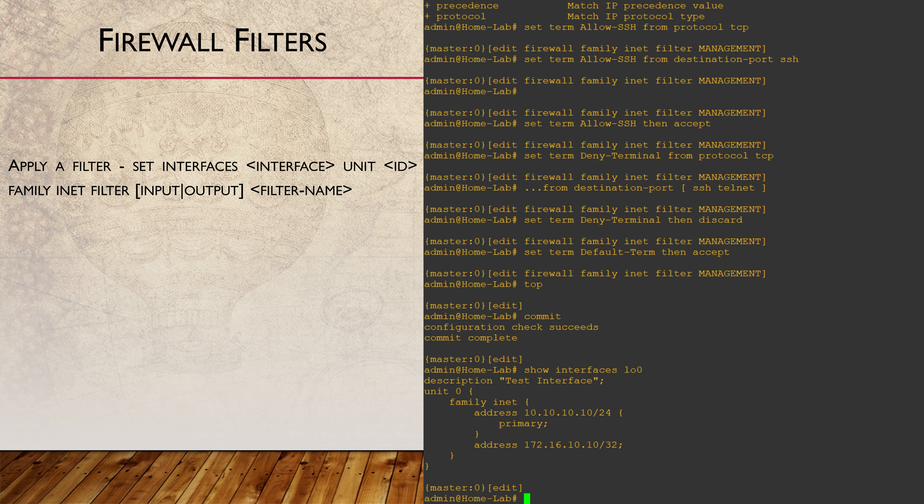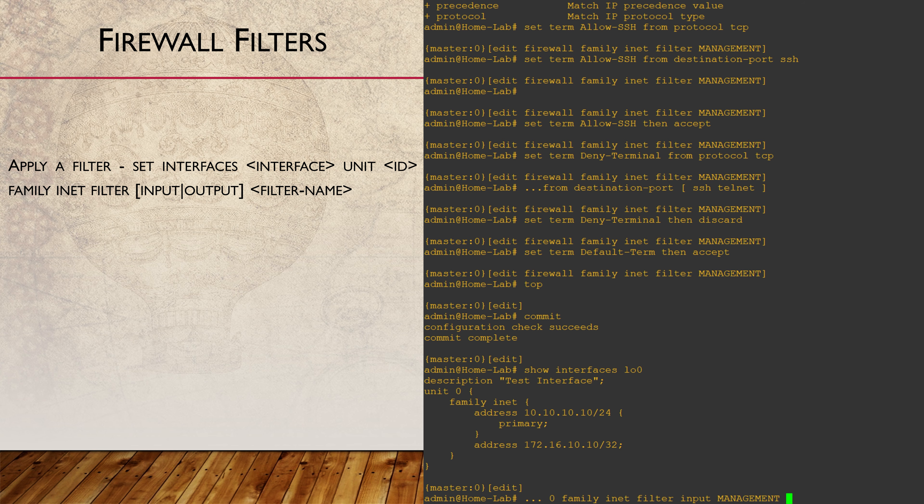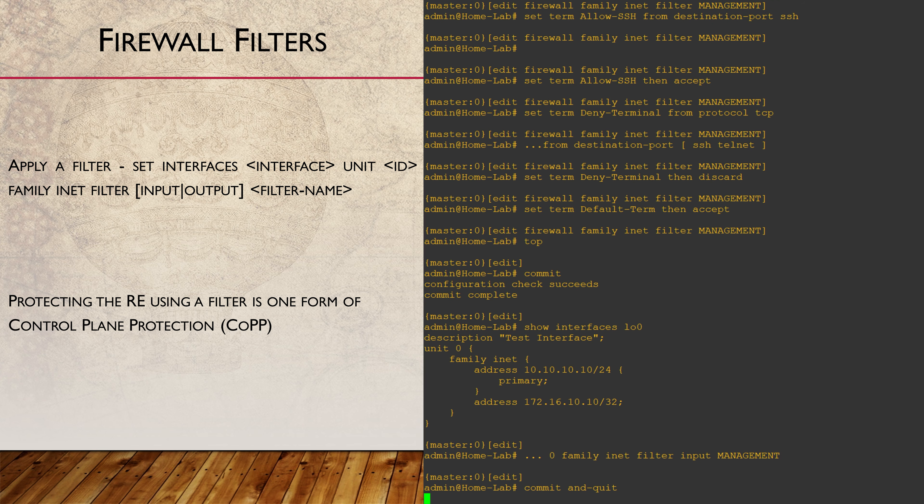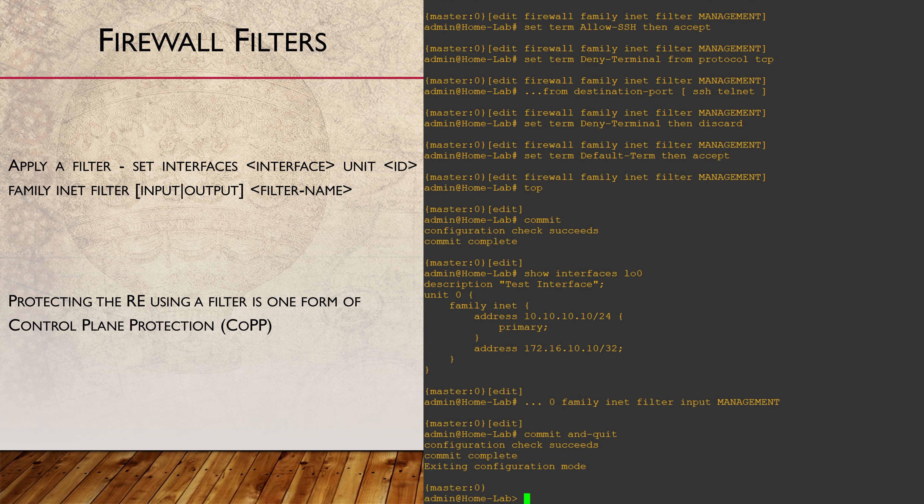The filter is applied under the family. Keep in mind that you need to use the same family as you did in the filter. The direction is input as we're filtering traffic coming into the device. We have configured a basic form of control plane protection.